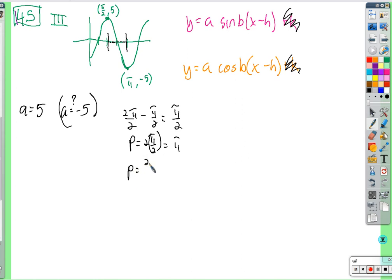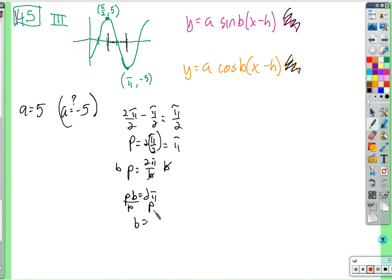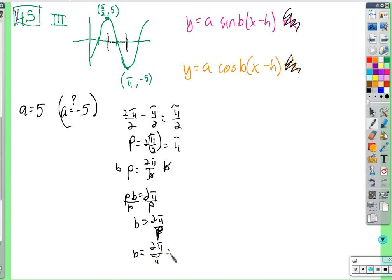Using the formula: period equals 2 pi over b, so b equals 2 pi over p. With the period equal to pi, b equals 2 pi over pi, which is 2.